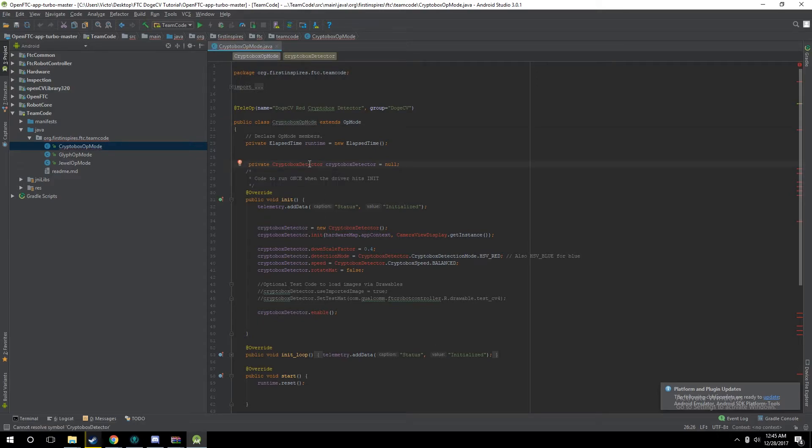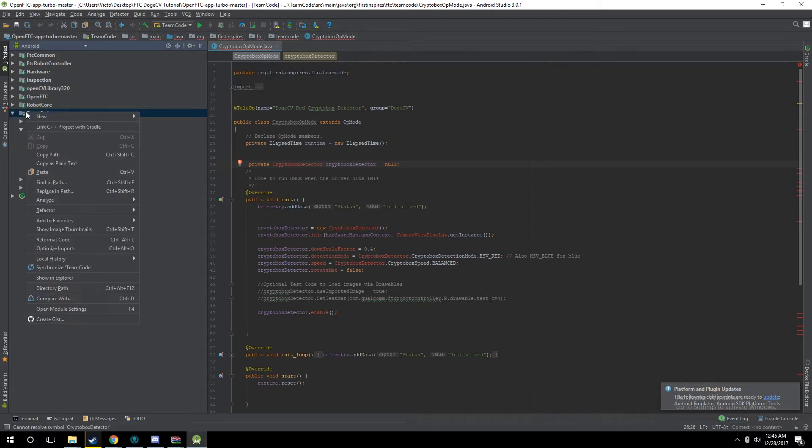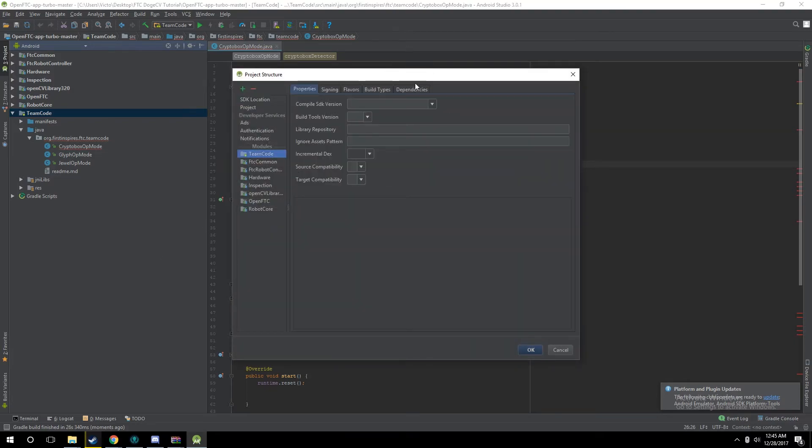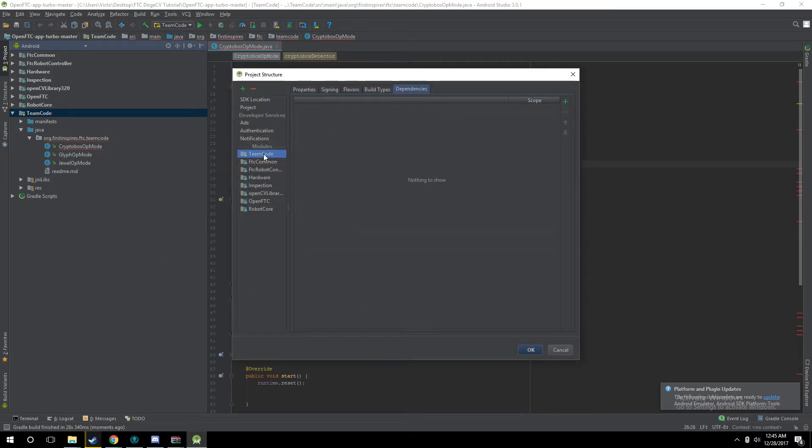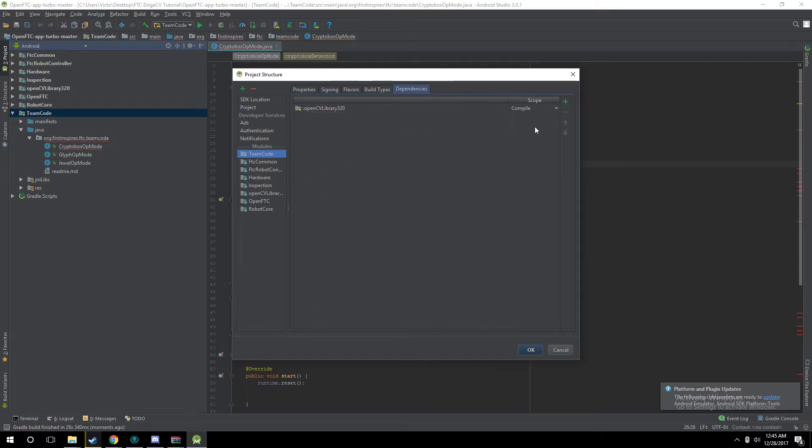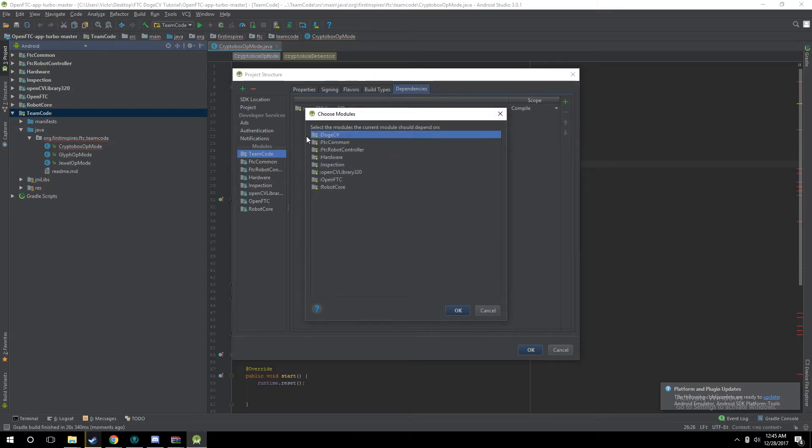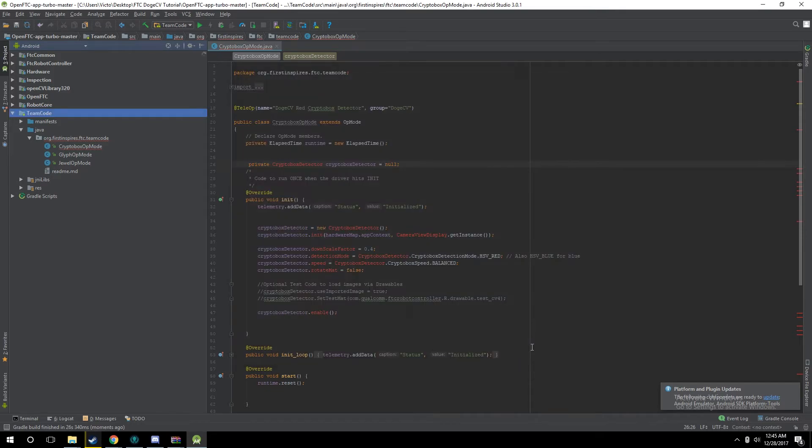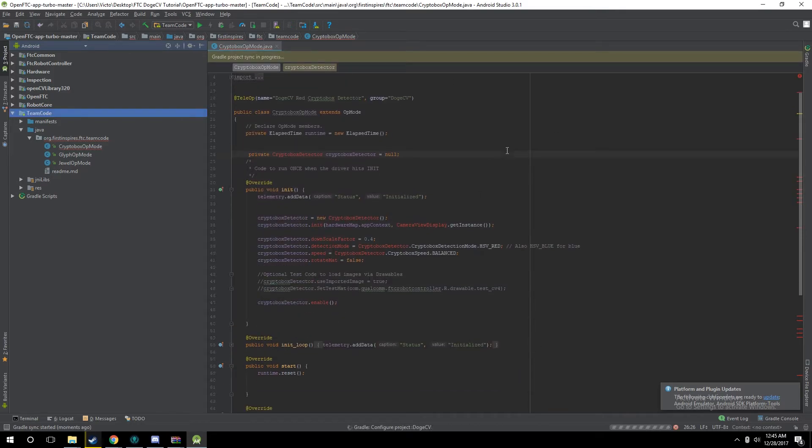I did forget a crucial step. You're going to right-click your team code folder, open Module Settings, Dependencies, make sure you have team code selected. Add Module Dependency, add OpenCV and add DogeCV. Click OK and let it build.